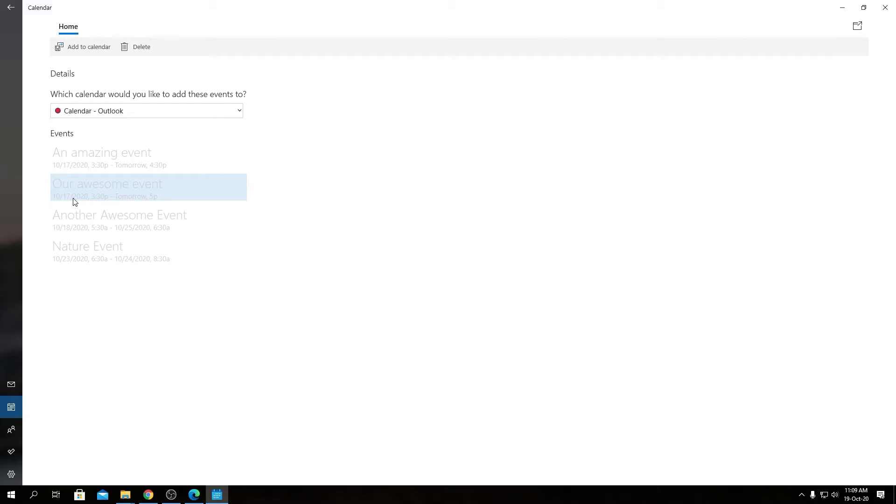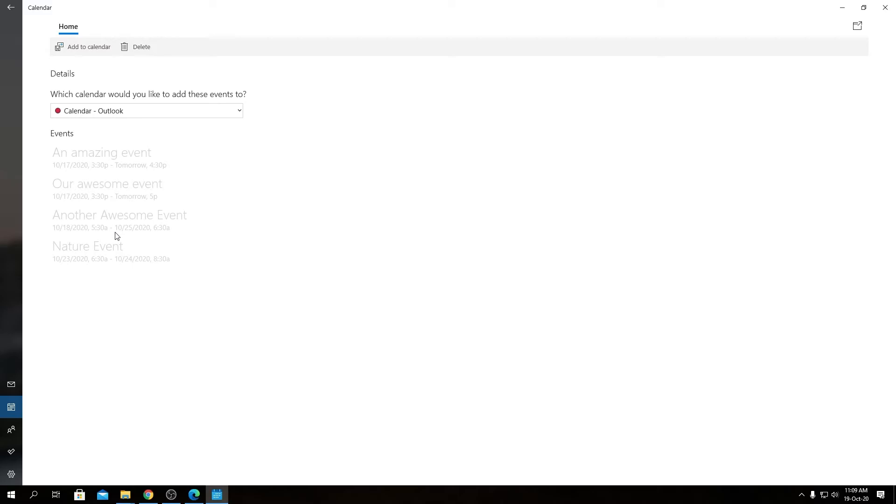It also starts at 17th of October 3:30, goes to 20th of October till 5 PM. So in the same format, we have all the other events that respect the starting date and the ending date as well, the starting time and ending time.